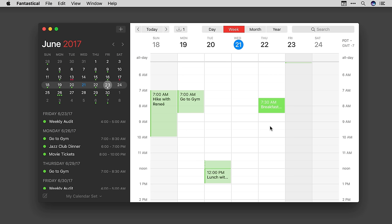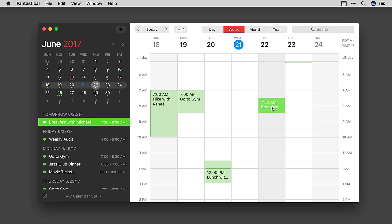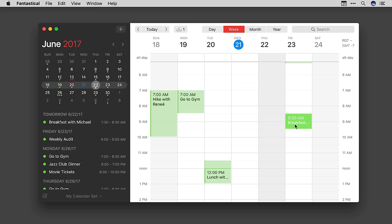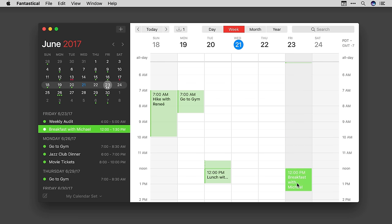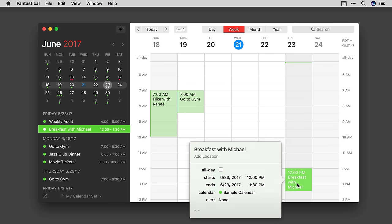Fantastical for Mac got undo and redo support in a big way with version 2.4. Let me show you. I've got this appointment for breakfast tomorrow at 7.30. Let's say I drag it to Friday at 8.30 and I also make it an hour and a half. And then later I decide, no, I'll make that a lunch appointment. So I'll drag it down to noon and I'll rename it since it's lunch.